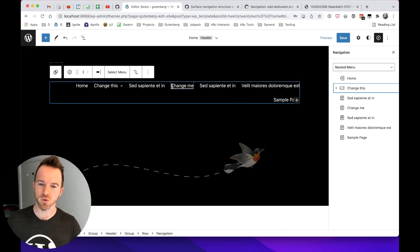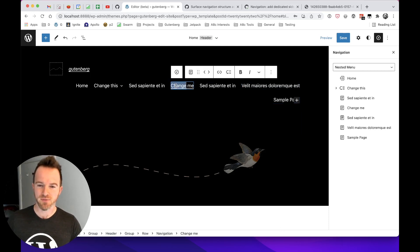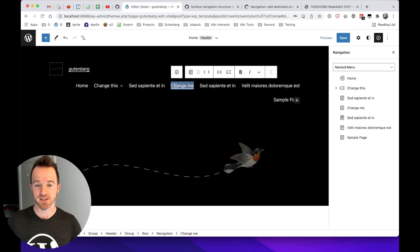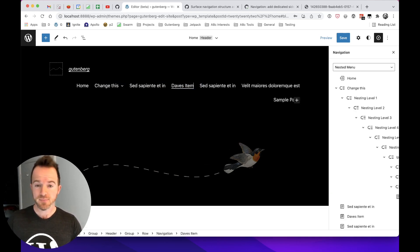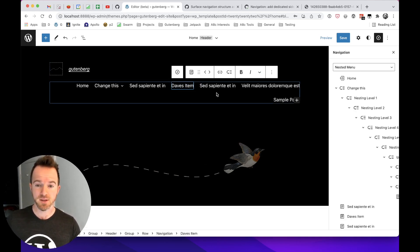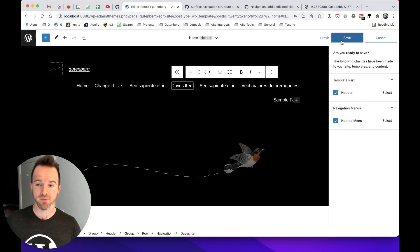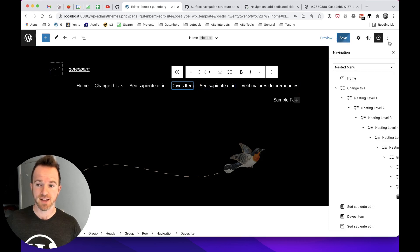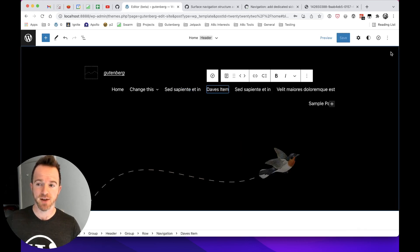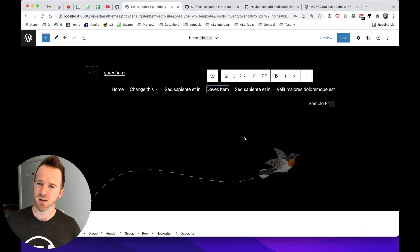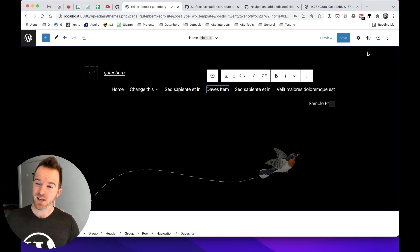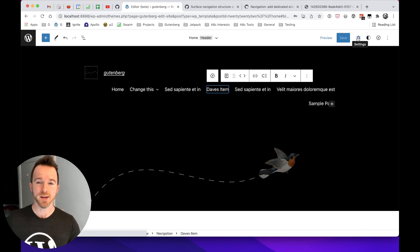After all, it's quite convenient. If I want to change this navigating item, I can call it Dave's item. And it's saved. I've done it directly in the canvas. It's been directly manipulated. And we're all good, aren't we? Well, actually, no, not always.